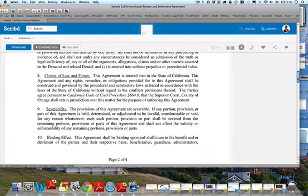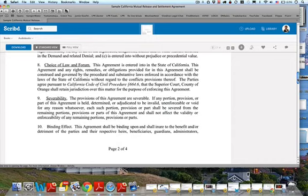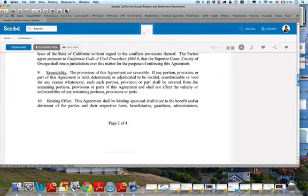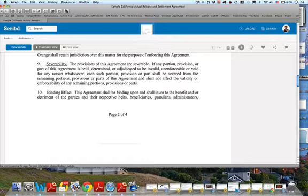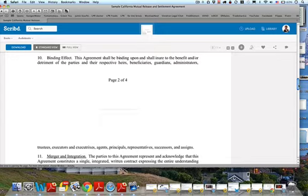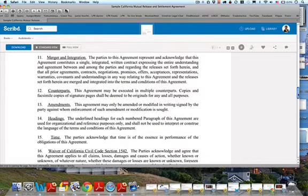There are no admissions — nobody is admitting anything. There's a choice of law and forum clause specifying which court retains jurisdiction; it could be Orange County, Los Angeles, San Francisco, or Maricopa County in Arizona. Severability means if any portion of the agreement is void or against public policy, the rest of the contract remains in effect. The binding effect clause means the agreement shall bind beneficiaries, heirs, guardians, successors, and assigns.